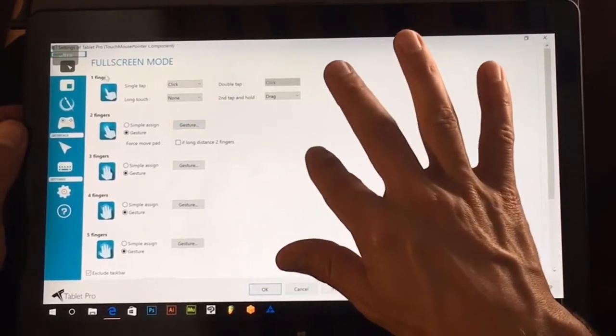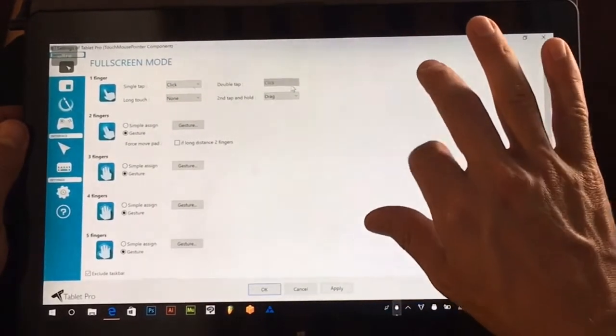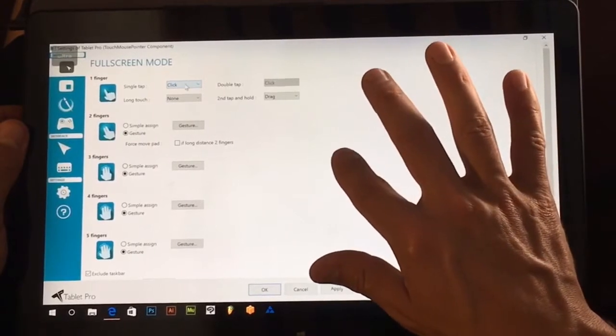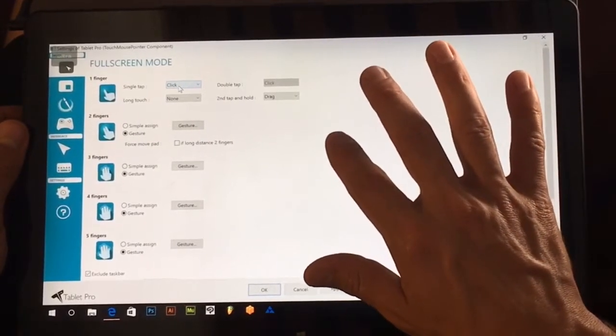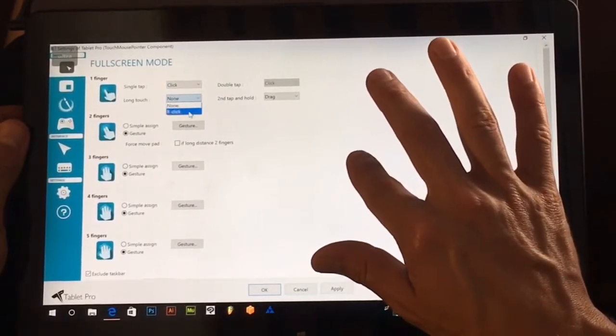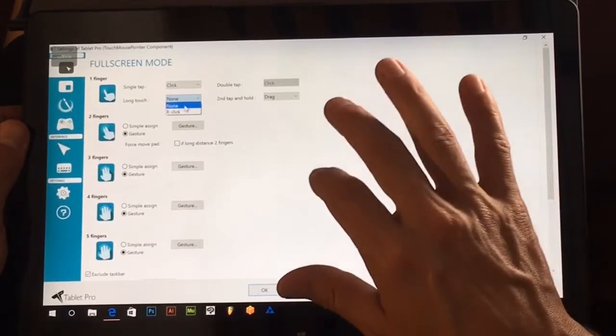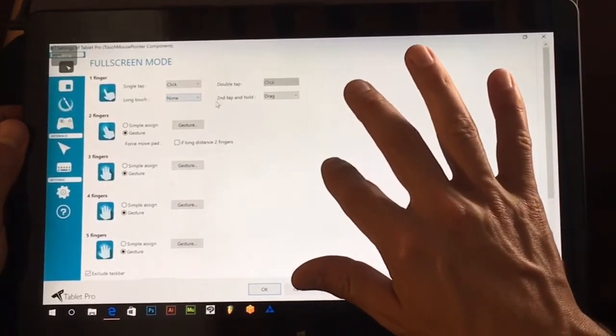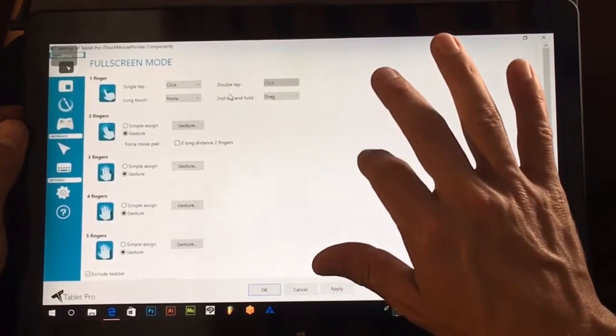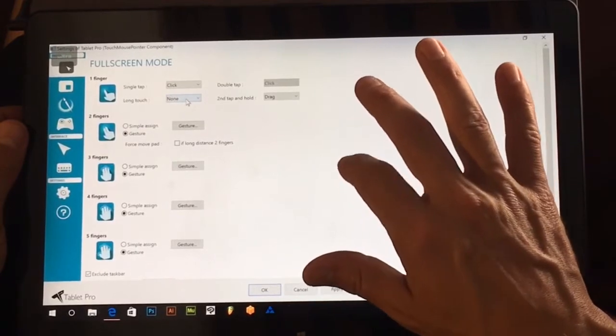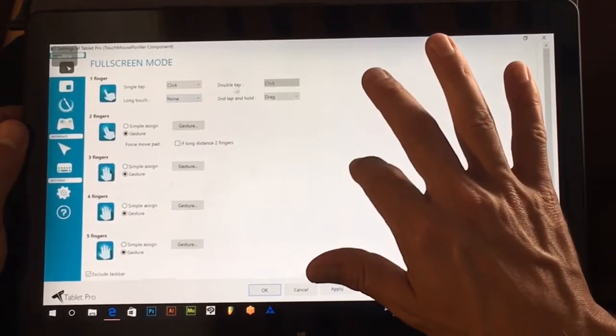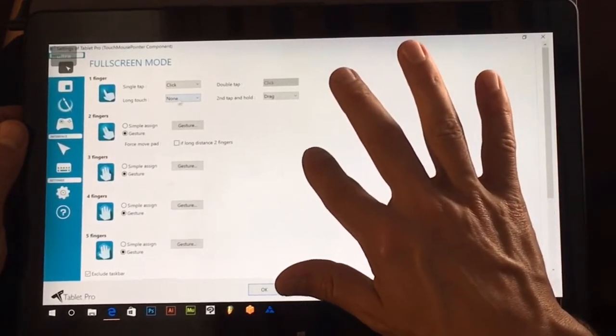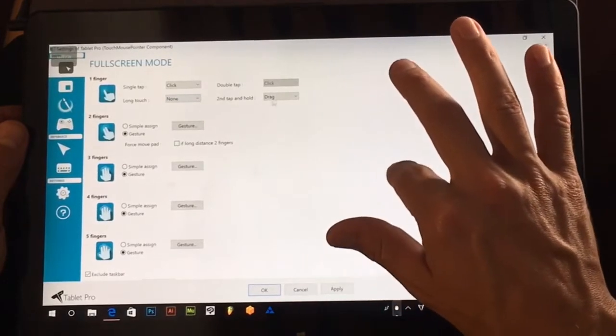Let's look at the one finger options. The first one is click. So this is a left click, a long touch you can have set to right click. I leave this off because I do some editing inside of Adobe Illustrator that uses a real precise mouse movement, and I find that sometimes that accidentally triggers a right click for me.